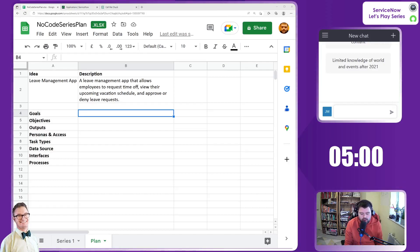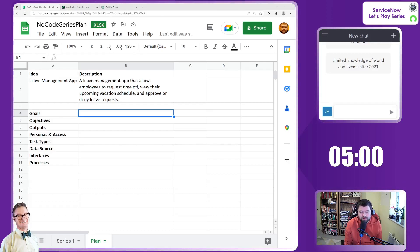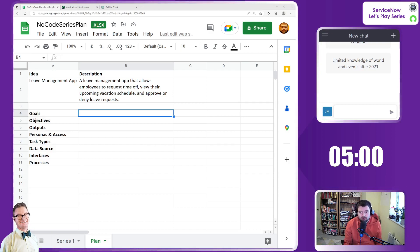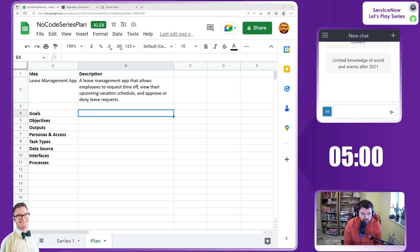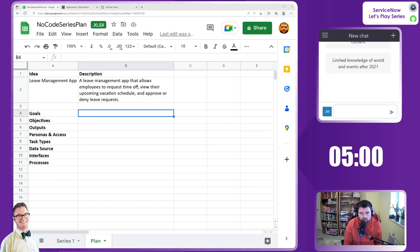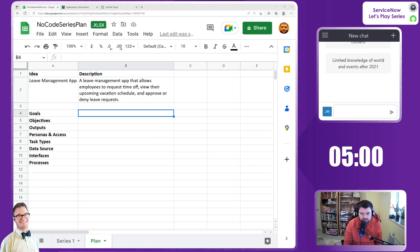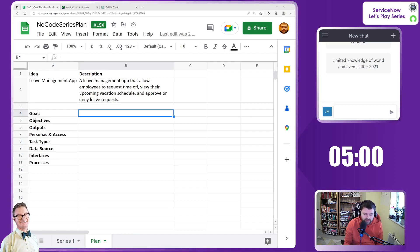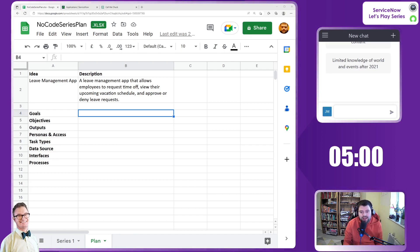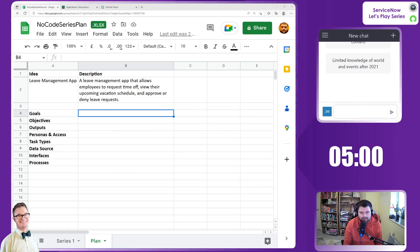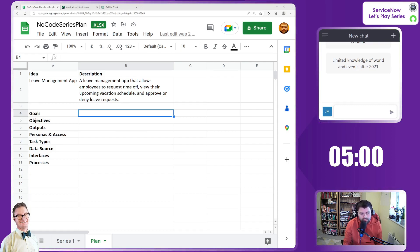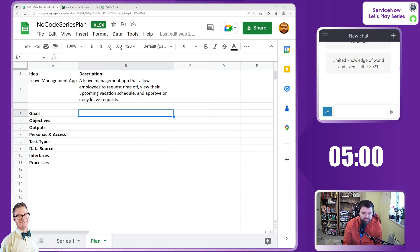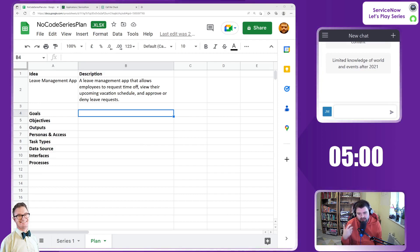Hello and welcome to episode 2 of this No-Code series. In the first episode we requested ideas from Chuck about a No-Code app using App Engine Studio. We received the idea of a leave management app, and in this episode we'll expand on that to document what we're trying to get out of this app - goals and objectives.